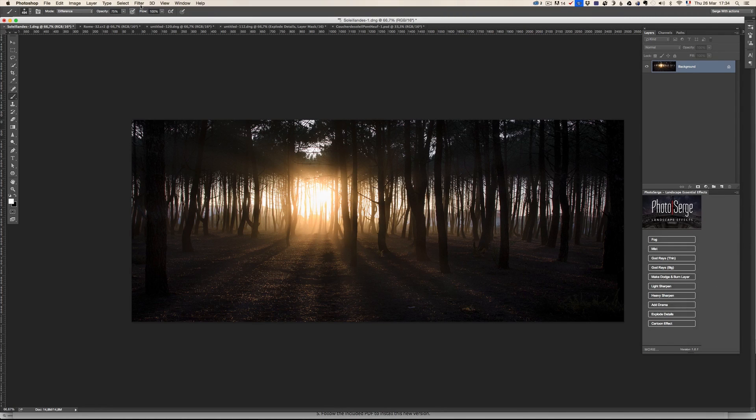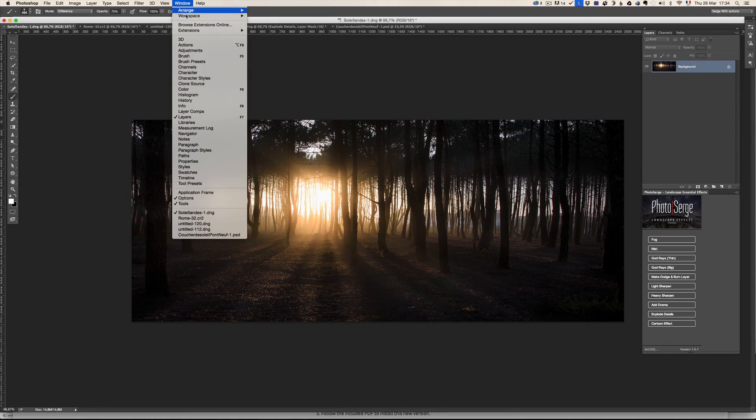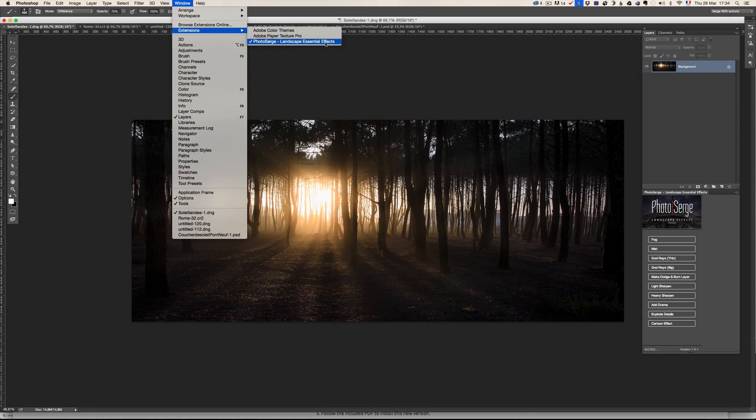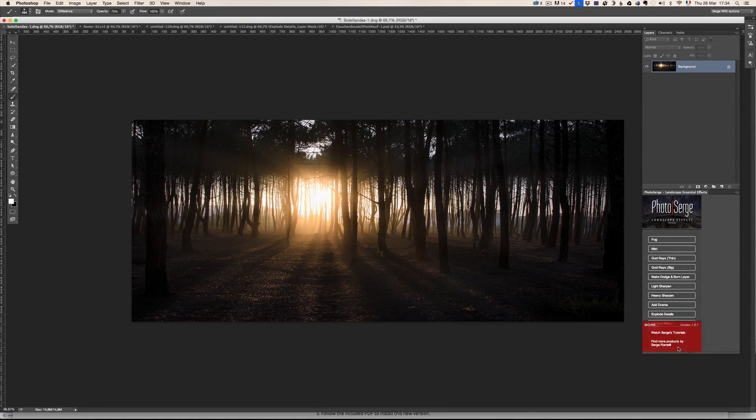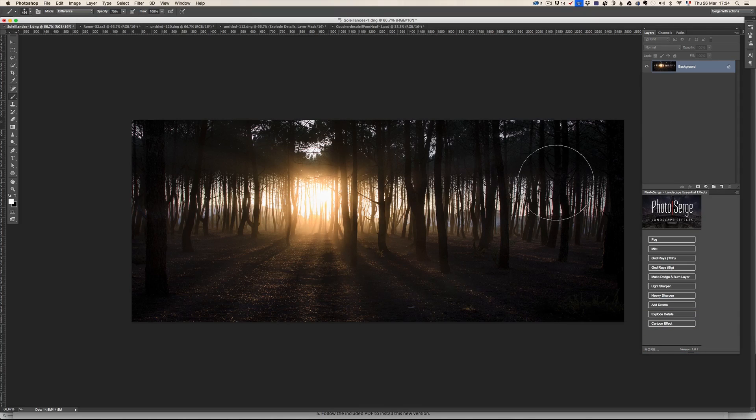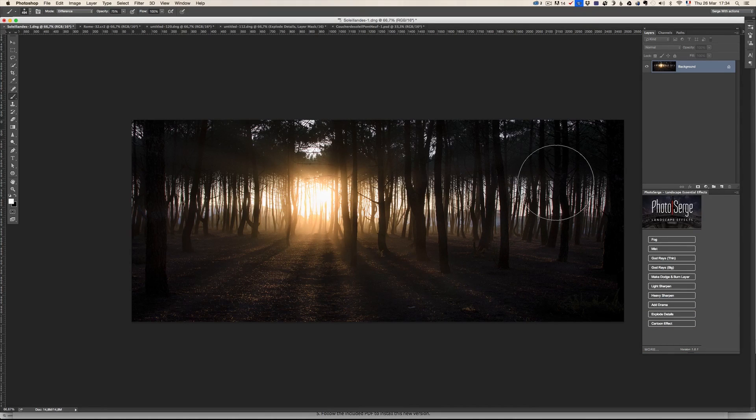Here you have, well, first you have to go to Windows Extension and take the PhotoSearch Landscape Essential Effect and you're good to go. So, the idea of this effect was that I wanted to find a way to just try things, you know.